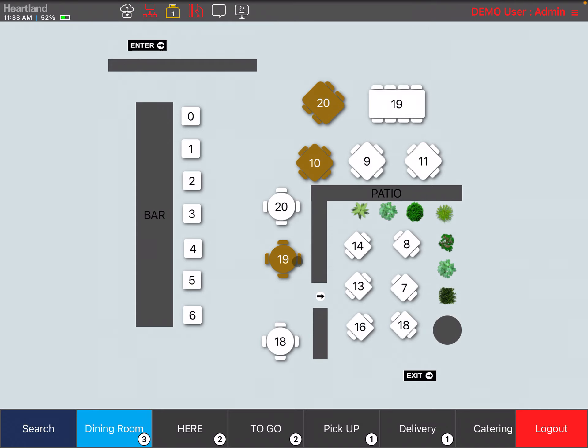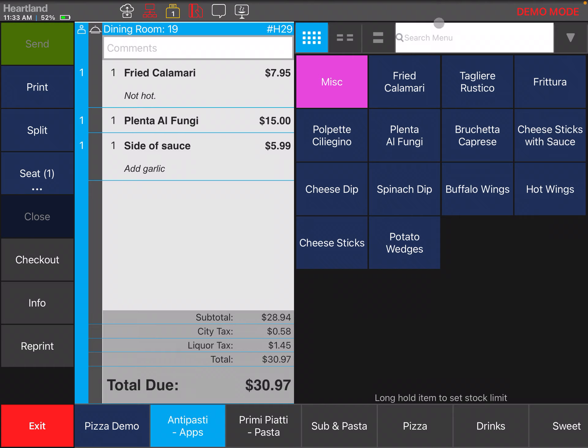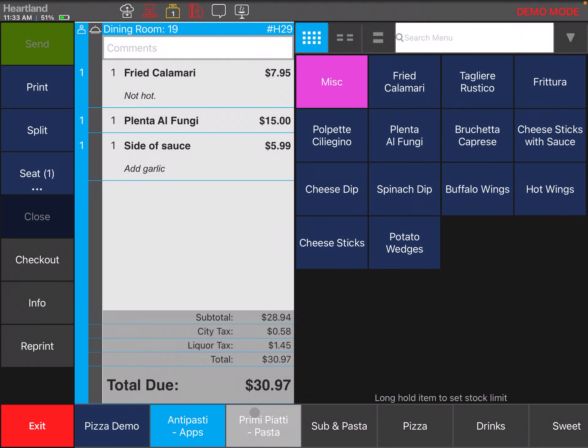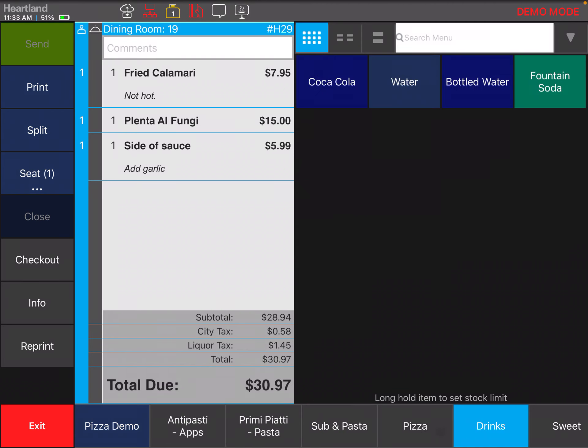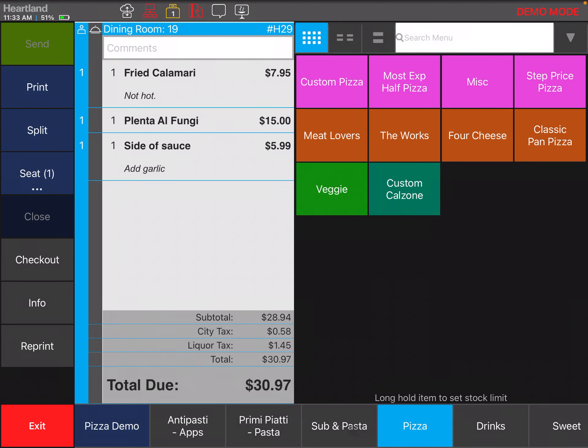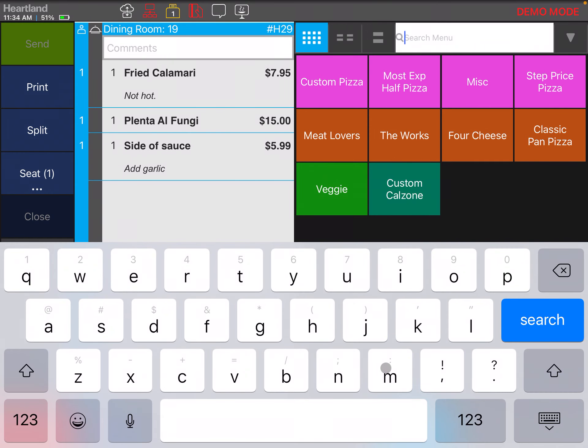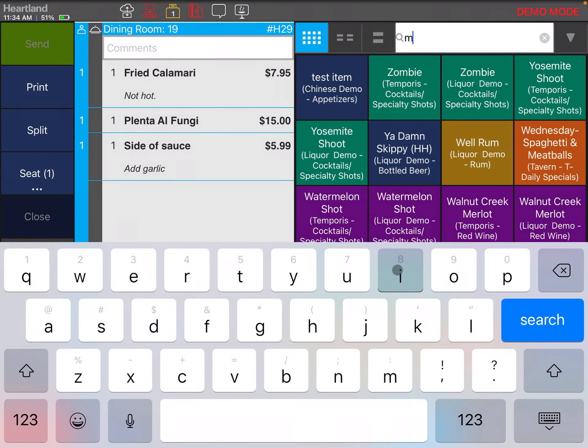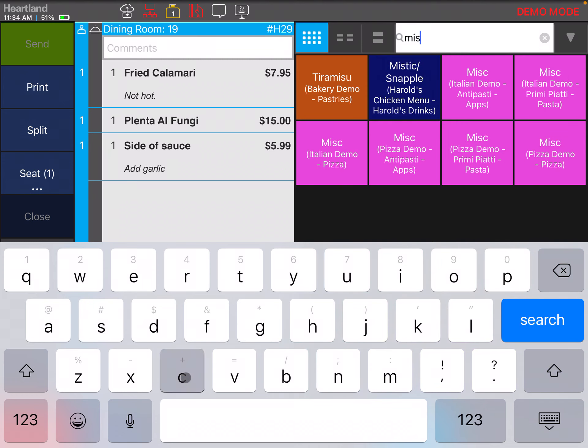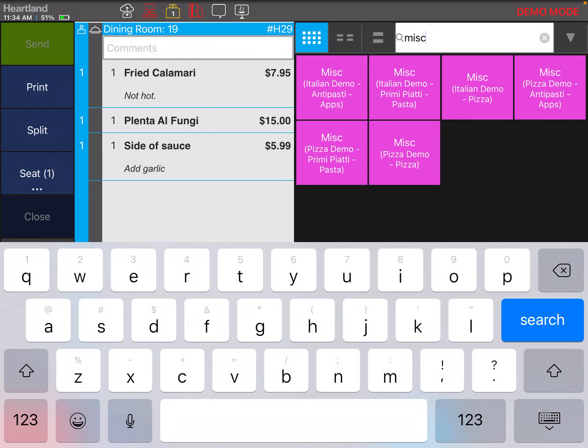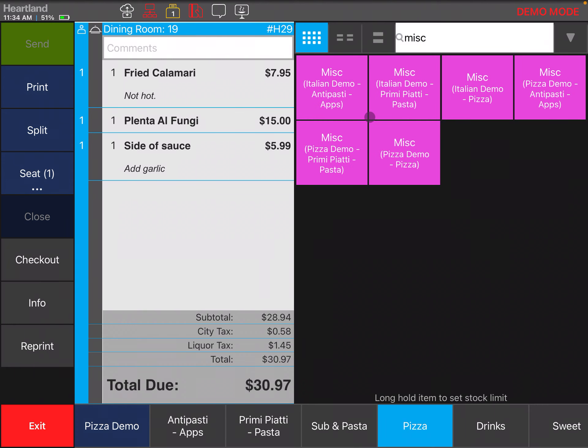Another thing I want to show you is that we do have a search bar here. If you're not sure under which section the item is, you can actually search for it. You can type and maybe you're looking for miscellaneous. This is going to list out all the places you can find miscellaneous items. I have miscellaneous under multiple places: Italian demo pizza section, Italian demo platy pasta appetizers, and these other ones as well.